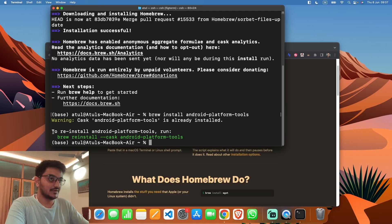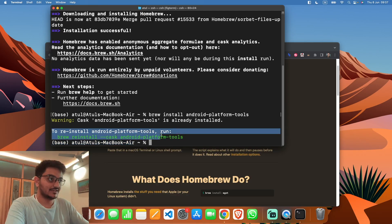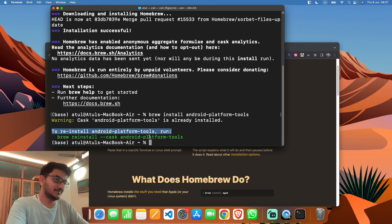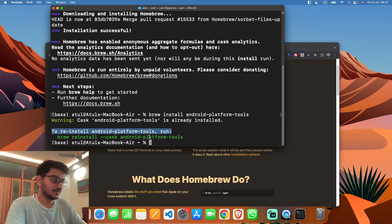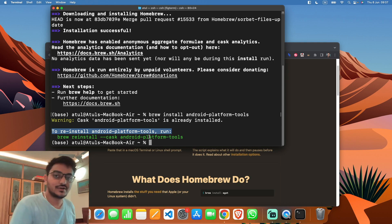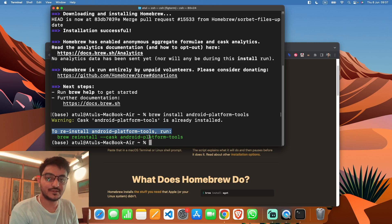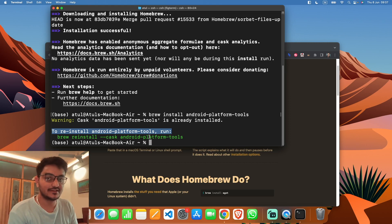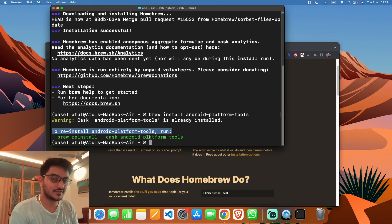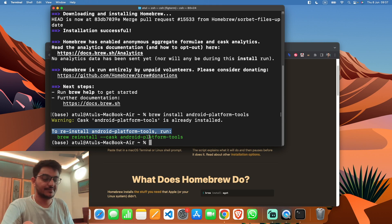I've already installed the Android platform tools, so if you enter this command, Android platform tools will be installed on your machine. Now let me connect my phone with my Mac and check whether the ADB tools are installed properly or not.